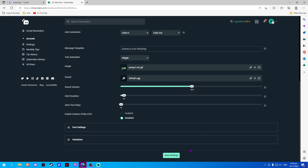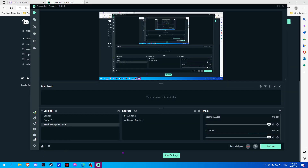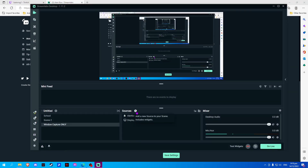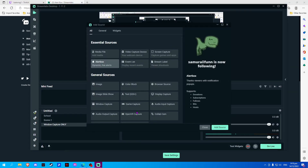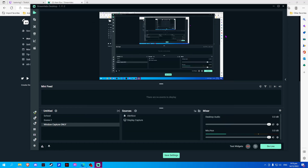Once done, simply select Save Settings and open your Streamlabs and add the source. Now, select Alertbox and select Add Source.